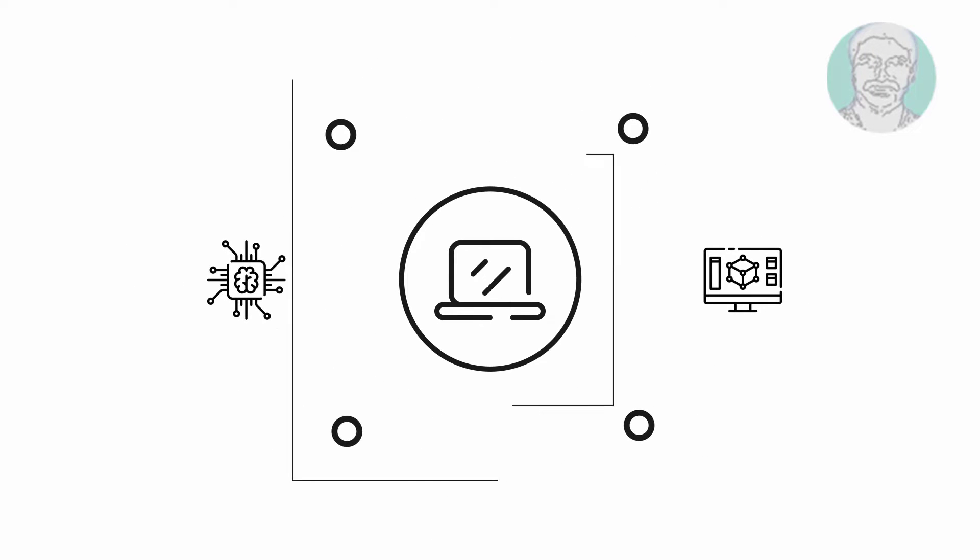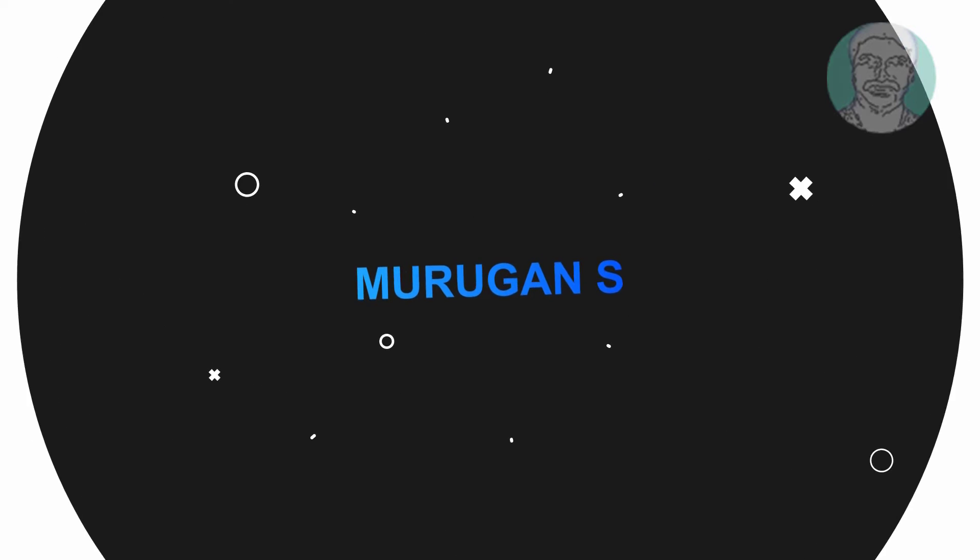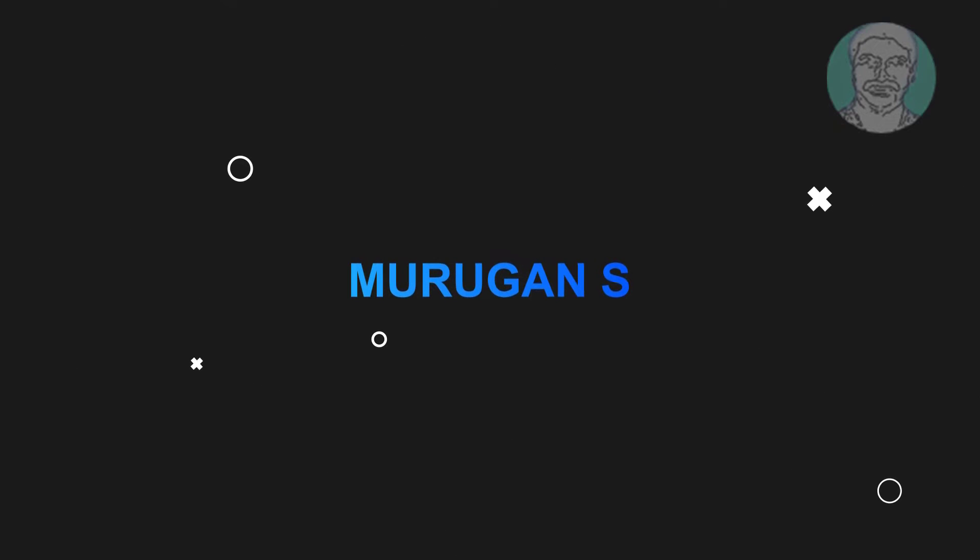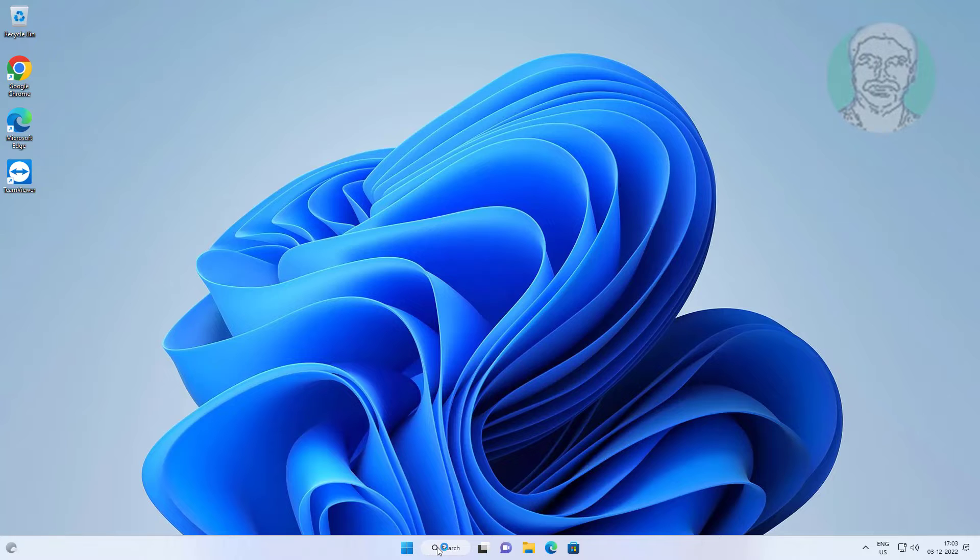Welcome viewer, I am Murigan S. This video tutorial describes how to change administrator on Windows 11 easily.